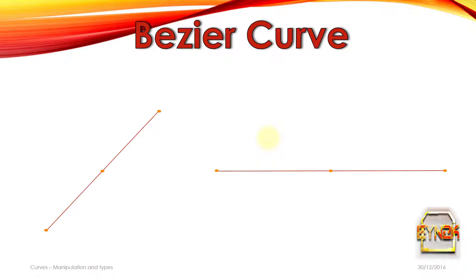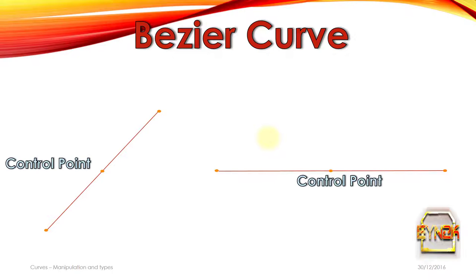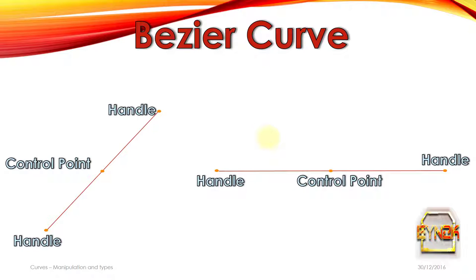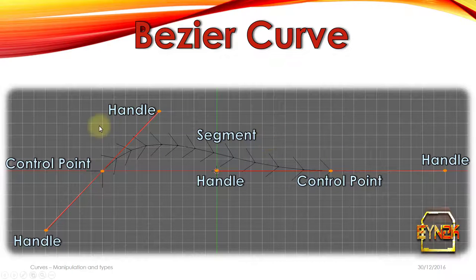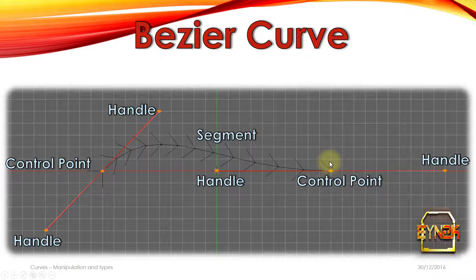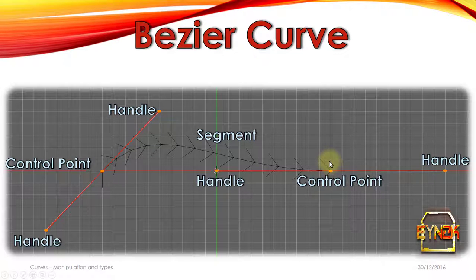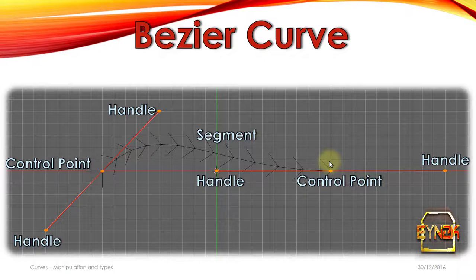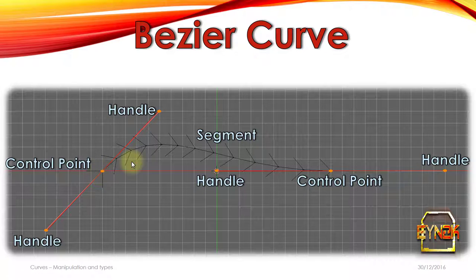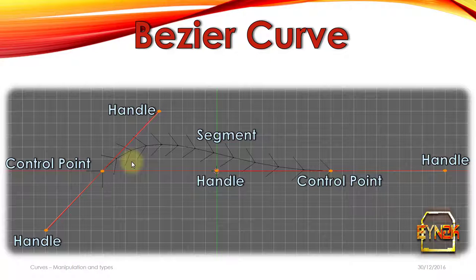So let's talk about some curves and we'll talk about the Bezier curve first. A Bezier curve is described as having control points, handles and a segment which joins the control points together. By rotating, scaling and altering the transformations of the control points and handles, we can move and change the function of this segment so we can get a much smoother and organic edge than we would if we use polygons.